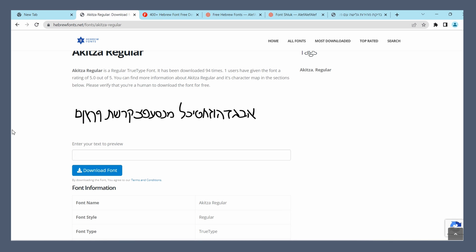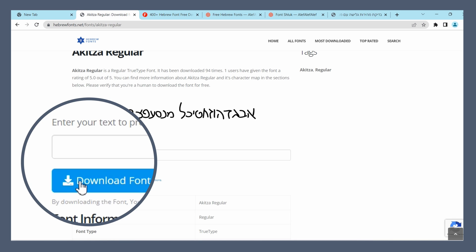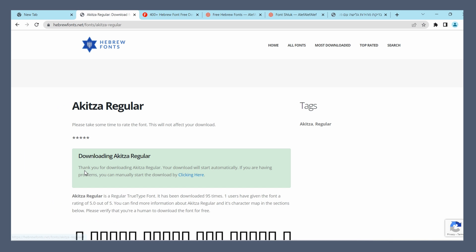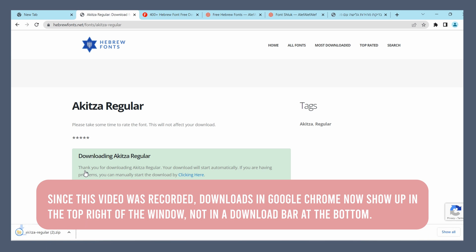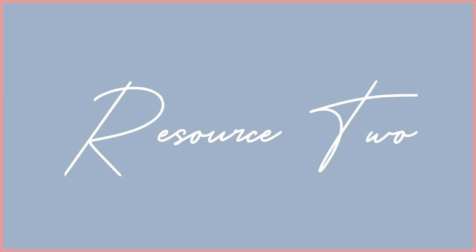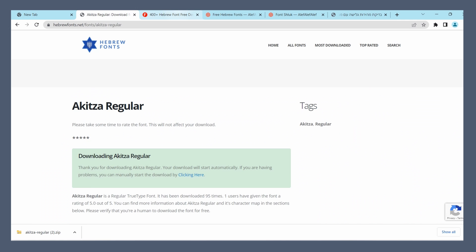Once you've found the font you like, all you need to do is hit the download button and you'll see it download right down here. Let's go through a couple more resources and then we'll get into installing the font and using it in Design Space.